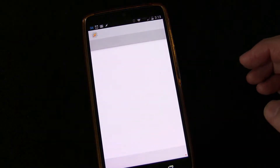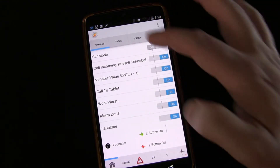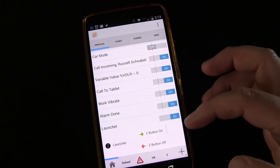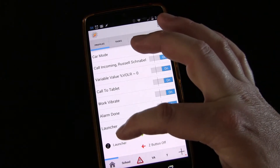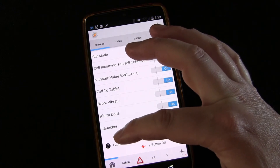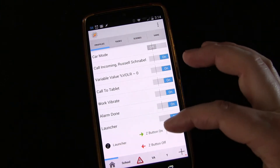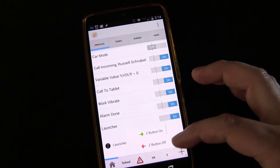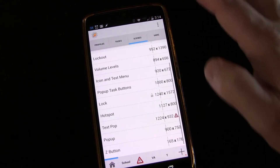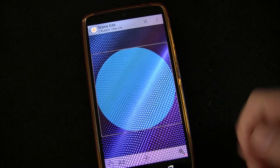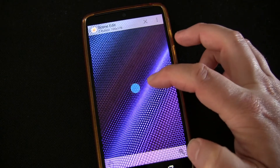Now let's go into Tasker so I can show you how I built this. I'm not going to go through it step by step the way I have in the past, because all these concepts are covered in previous lessons. You can see the trigger: the profile is whenever this app is active, trigger this task which shows the scene. And when the app is inactive, this task destroys the scene — basically on and off. The scene itself is over here — it's called Z Button. I'm going to open that up, and you can see there's my little dot.